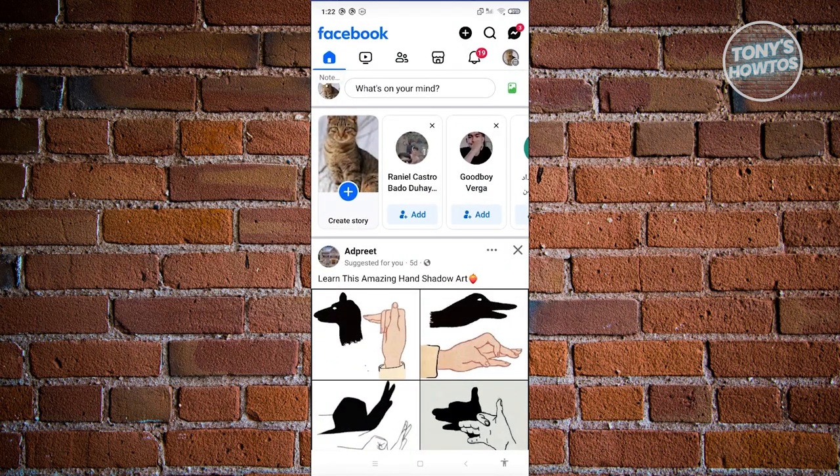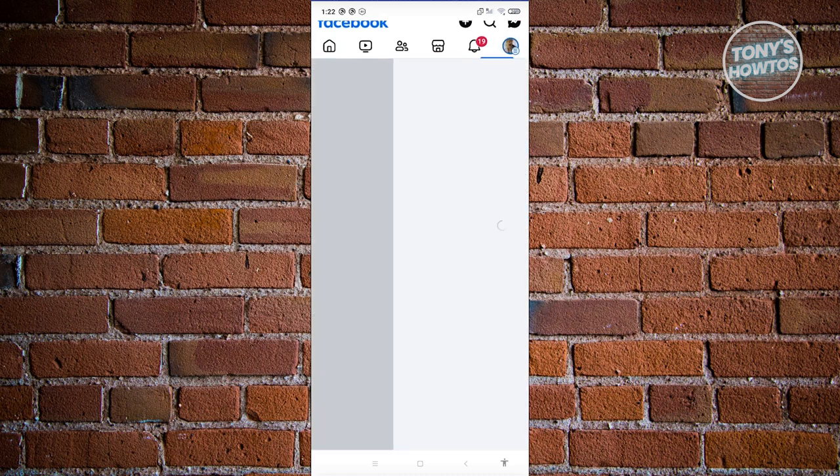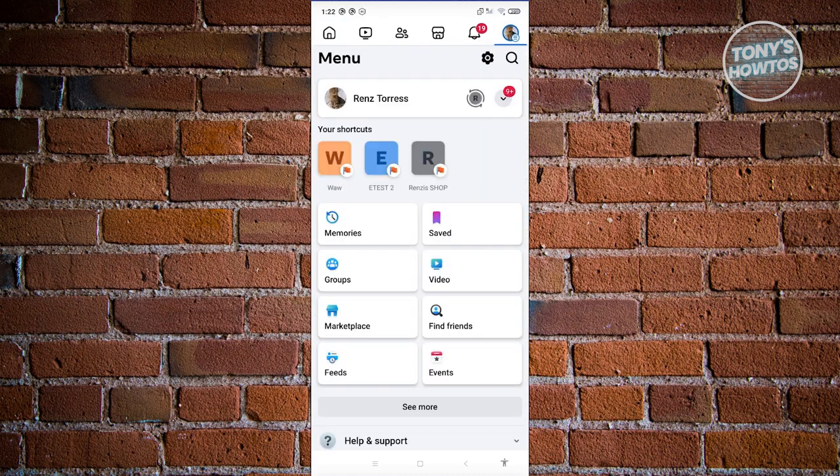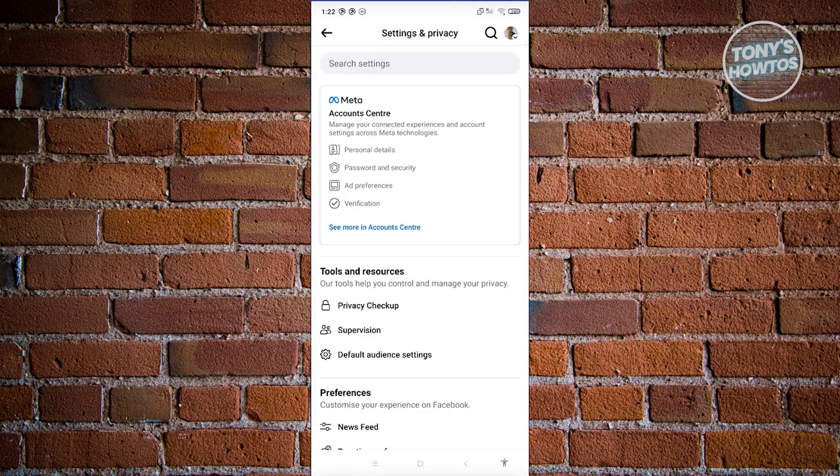From here, click on your profile icon at the top right of your screen or the tree bar icon if you see that. What we need to do next is click on the gear icon at the top right here. And from here, click on the see more in account center.